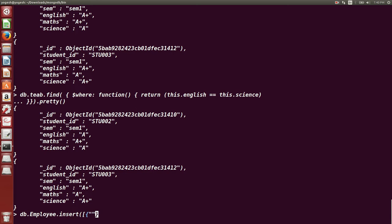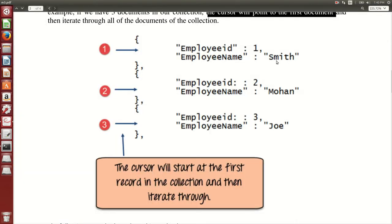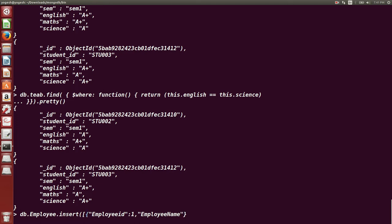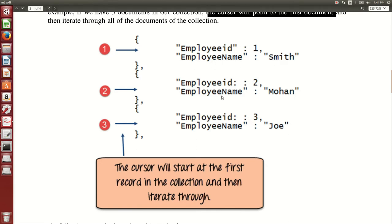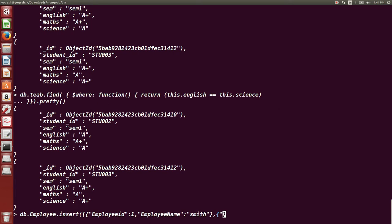'db.employee.insert' — we have two keys here: employee ID and employee name. In the first document the employee ID is 1. The key should always be in double quotes, and if the value is also a character then it should be in double quotes too. The employee name value is 'smith'. This is the first document with employee ID 1 and employee name as smith.